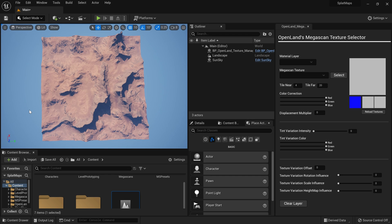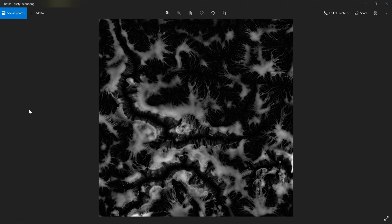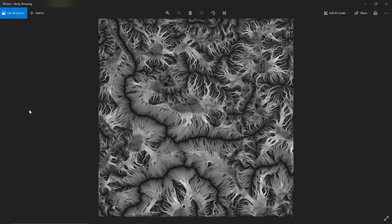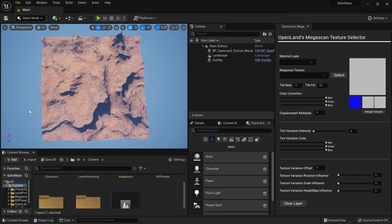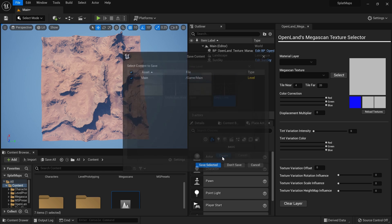Before we get started, we need to generate some maps. If you're using Houdini, I have a tutorial on that. You can also download these splat maps and the height map from the description below. There are also programs like World Creator and World Machine that can generate maps like this. I'm using OpenLand as the landscape material, but the core functionality is based on UE5.